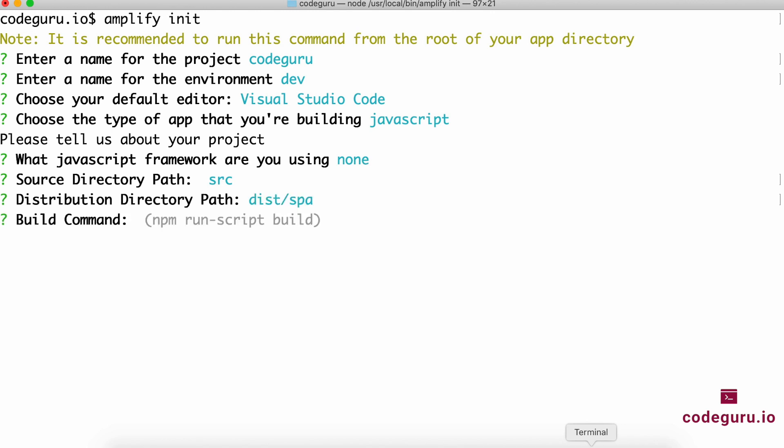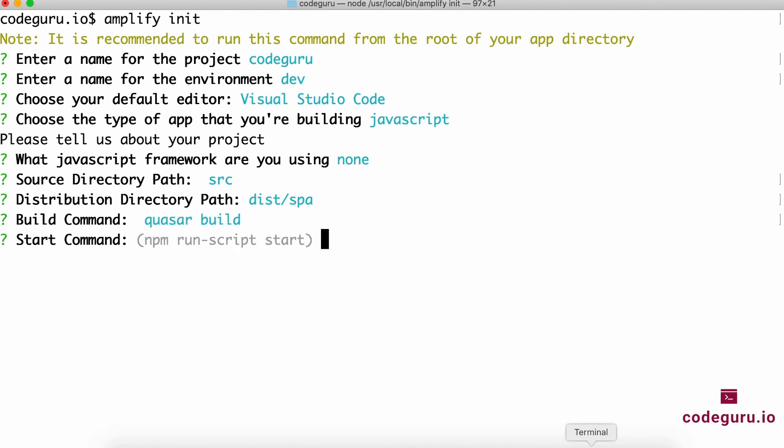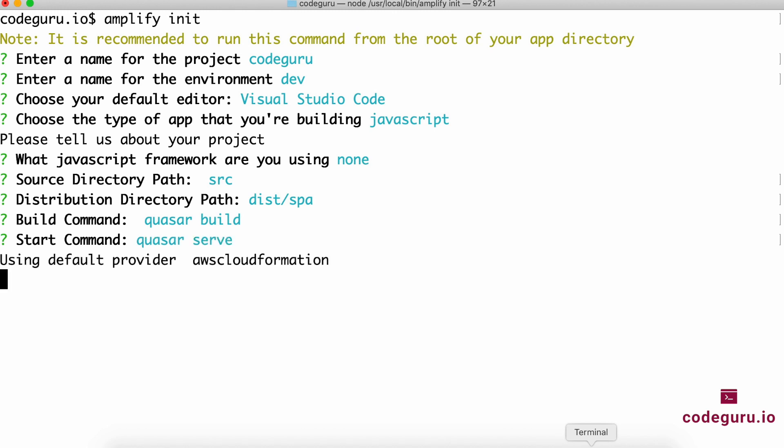The next important thing is what is the build command for building your Quasar app. In our case it's quasar build. Whenever you want to build a production-ready application using Quasar CLI, use quasar build. What is your start command? Quasar CLI comes with another important command called quasar serve, which will spin up a web server and start hosting your application.